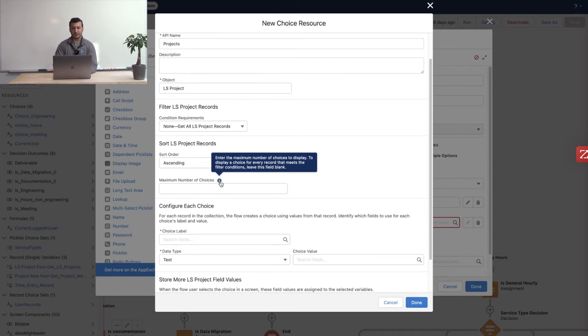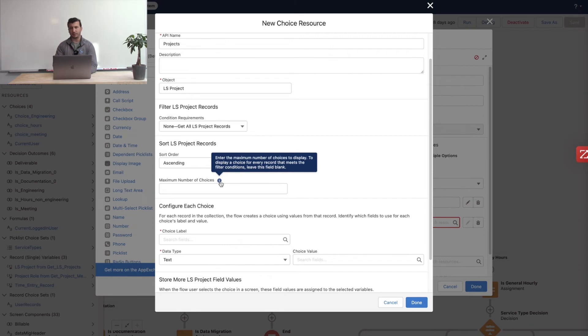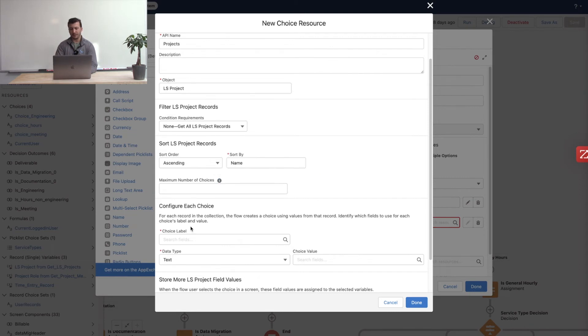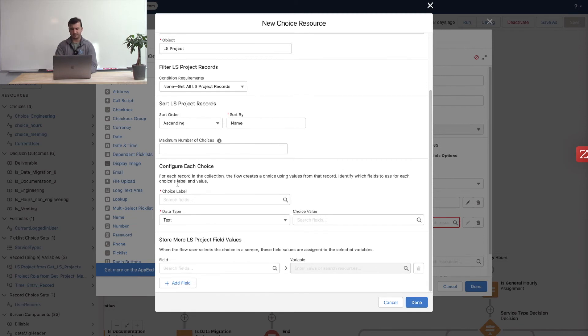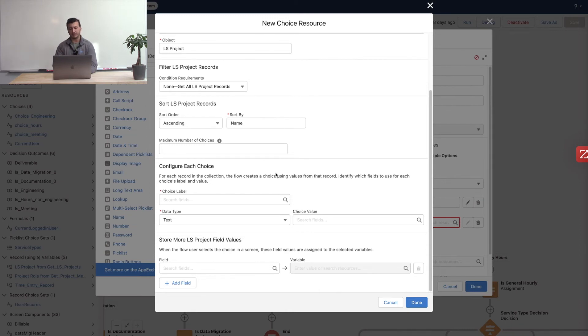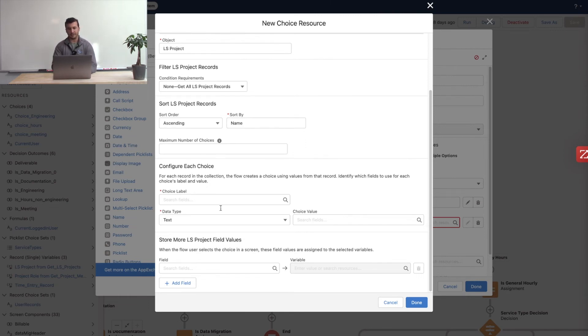We can limit the number of choices in this field. I don't want to limit the number of choices. I just want all projects to load. But we could put a number in here if we wanted to and say five. And it'll just show us the first five alphabetically in this case. That doesn't really make sense. And now we have to configure what the individual choices are going to be. What are they represented by? So that's going to come with a label and a value primarily. And then I'll show you how to add some additional data capture.